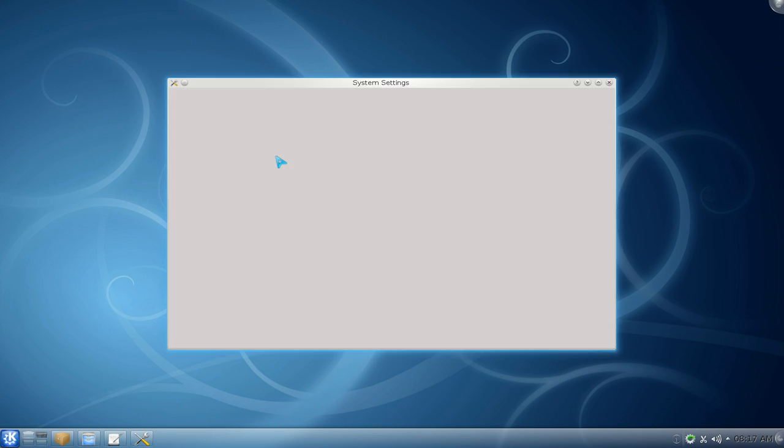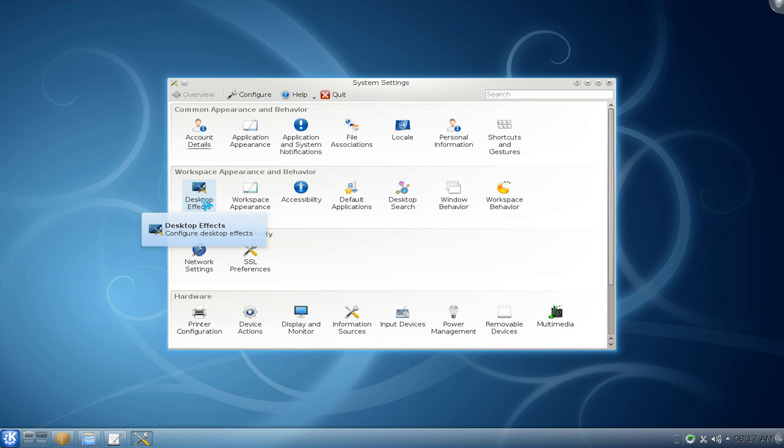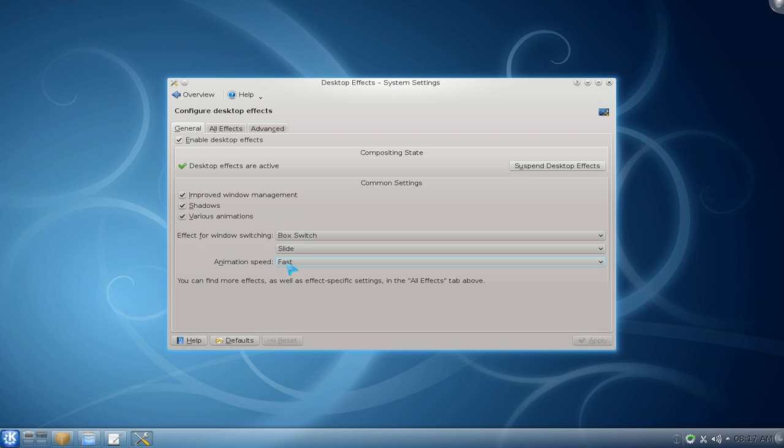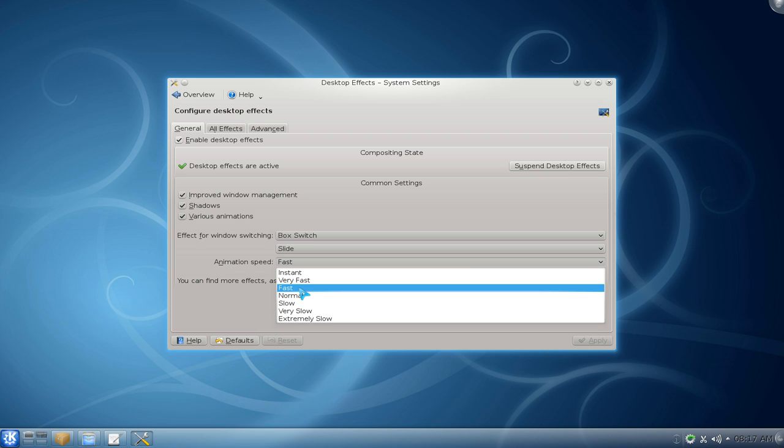you can go to your system settings and go to your desktop effects. And in here, in the general settings, there's animation speed. By default, it's set to normal, but you want to change it to